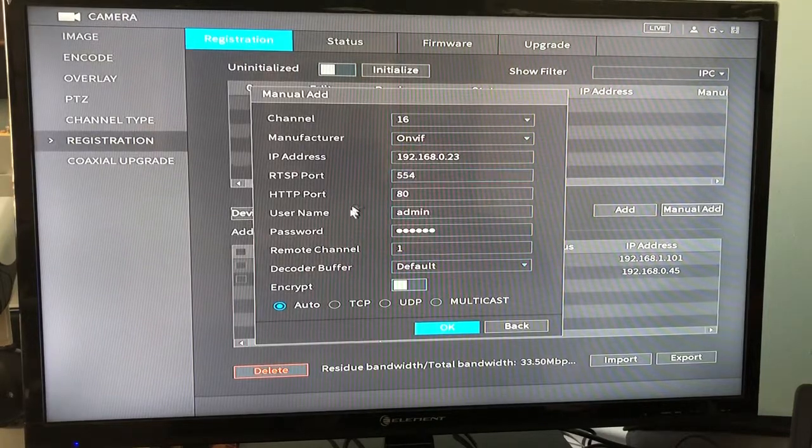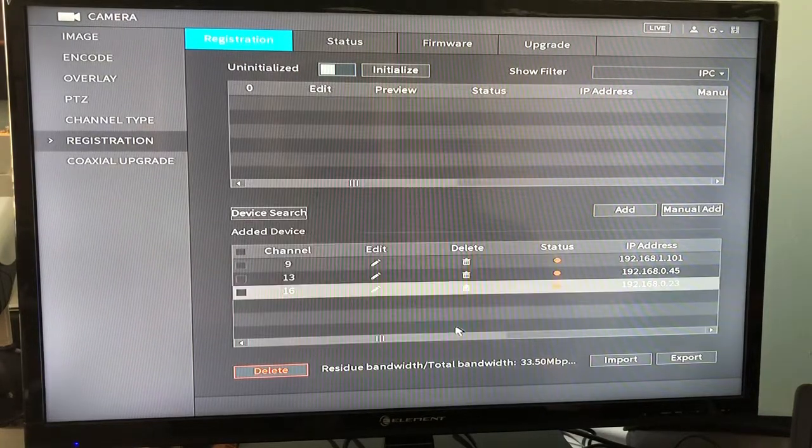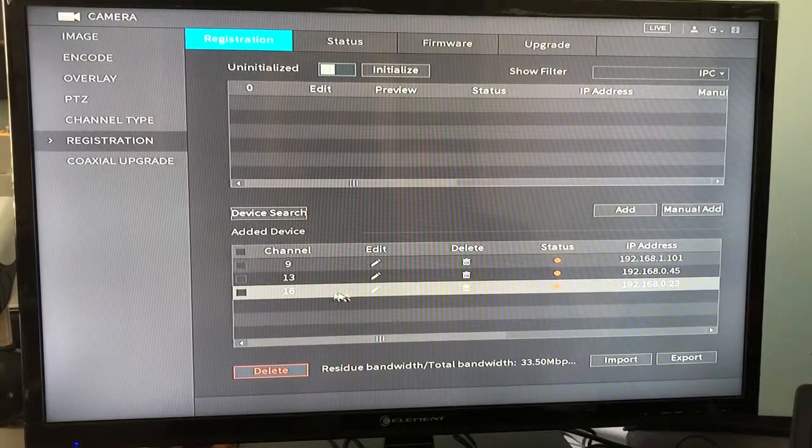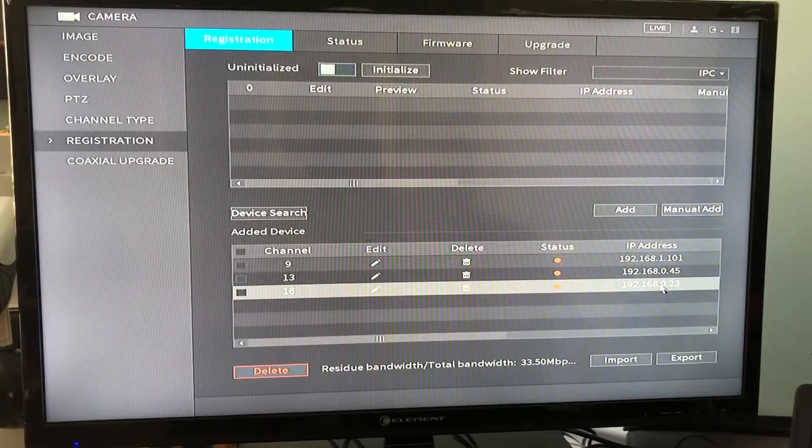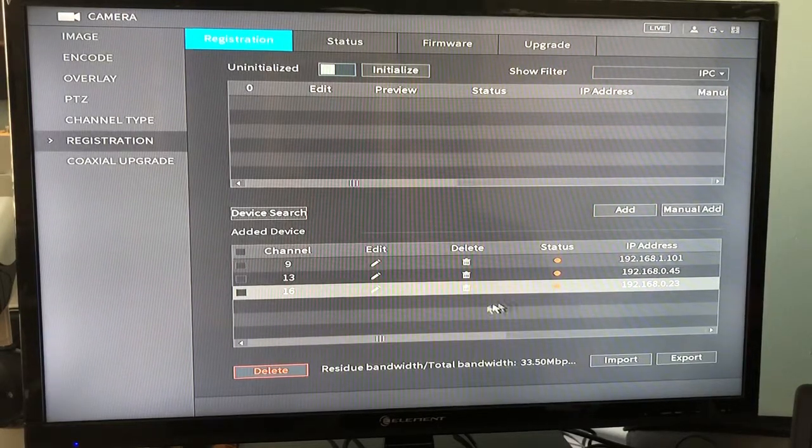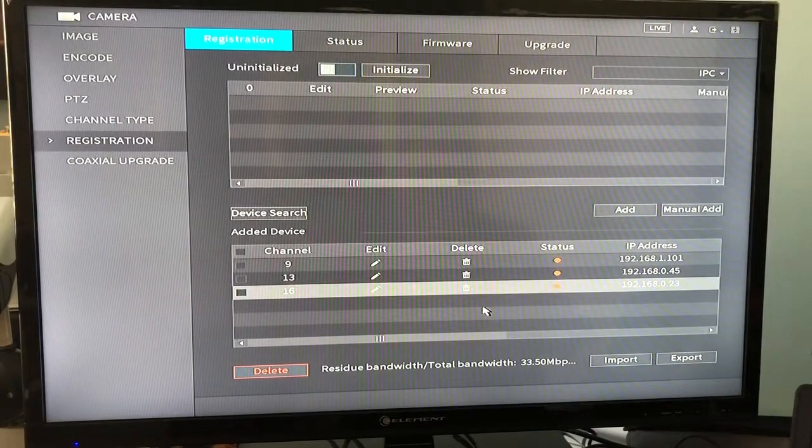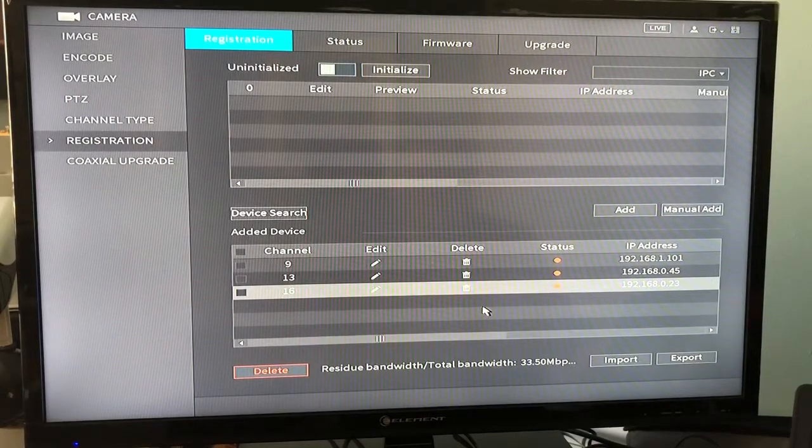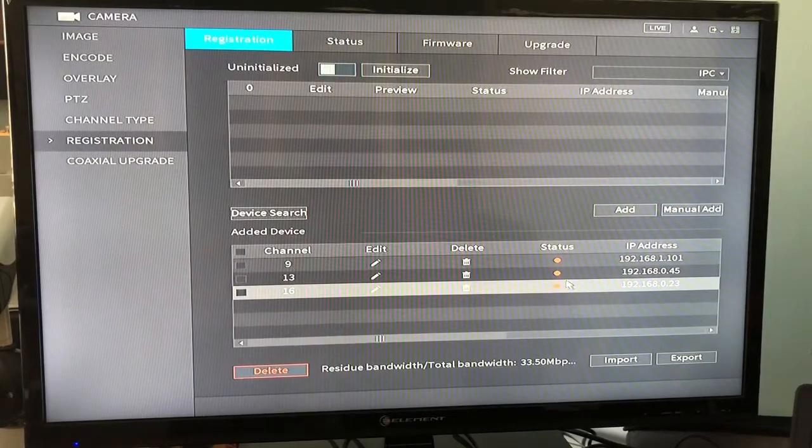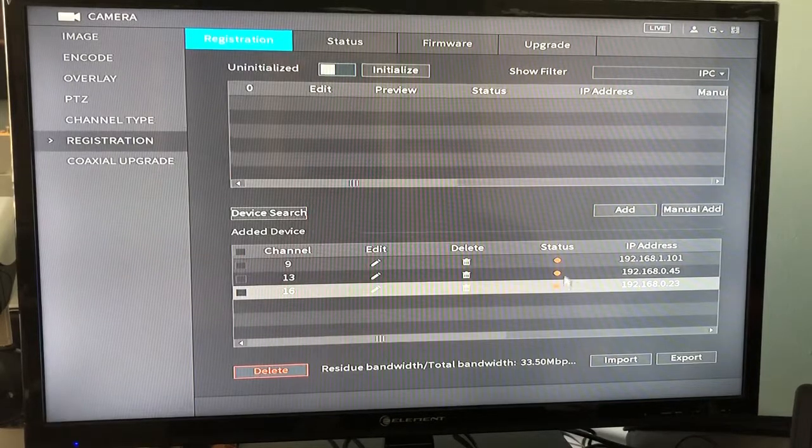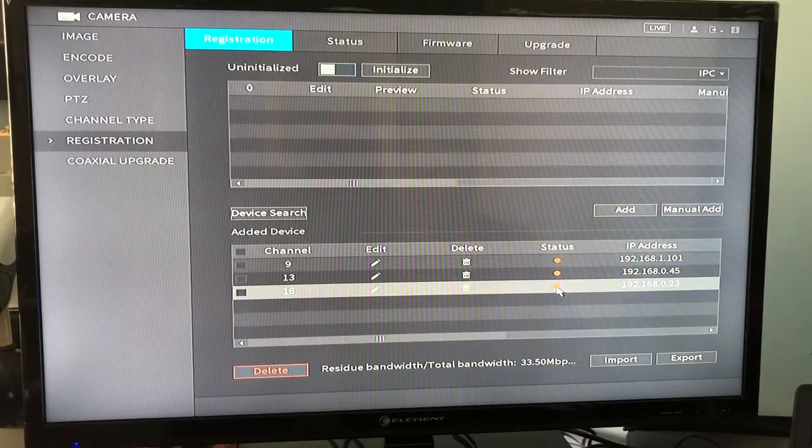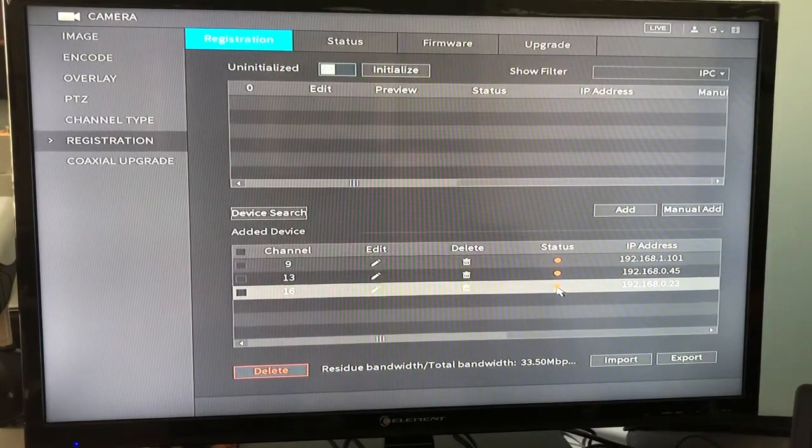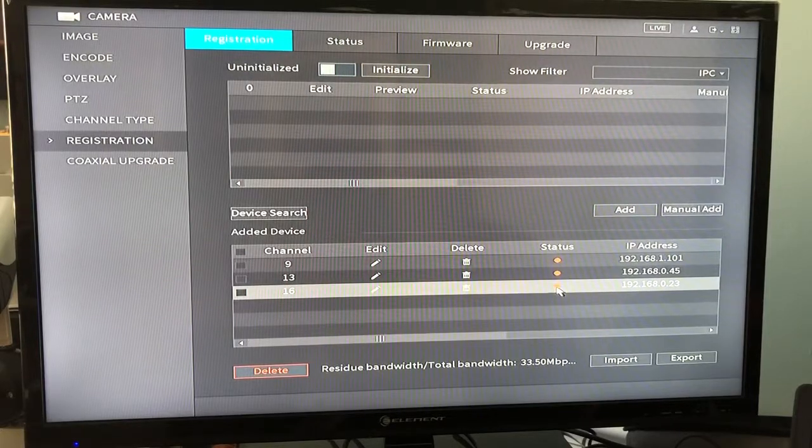Once you have all this information in place, you will click OK. You can see that this camera has now populated into the added device screen. Once it is plugged into an external PoE switch and has successfully connected to the NVR, the status lights will turn green and you can see your cameras in the live preview.